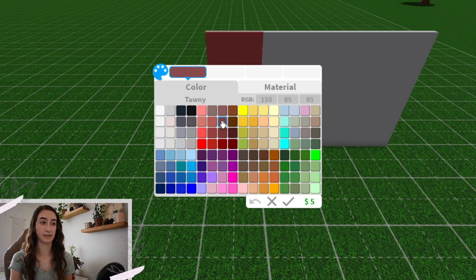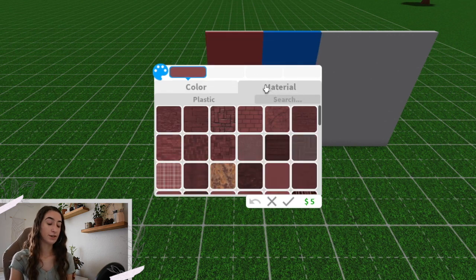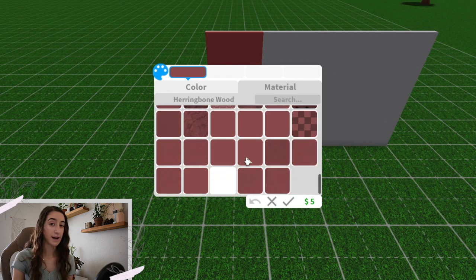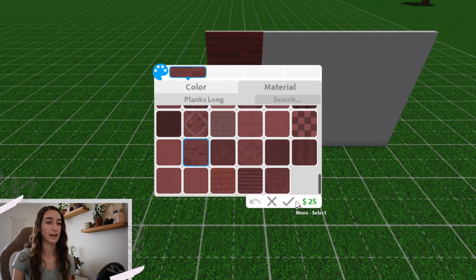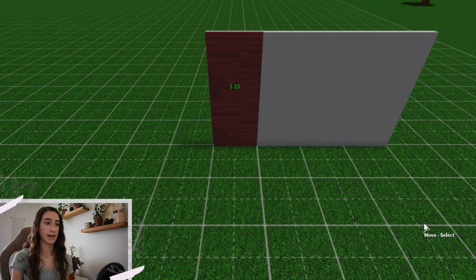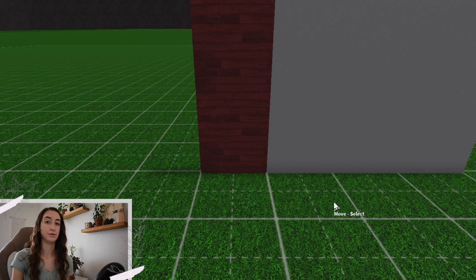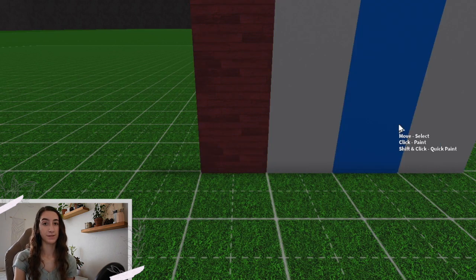So let's say that I landed on tawny, then I'm going to go to material and I'm going to scroll through the materials with my eyes closed and land on one. So planks long and I'm going to go with that. That's going to be one color that I have to use on a plot and I'm going to do four of those.